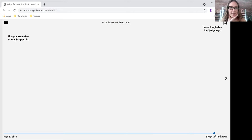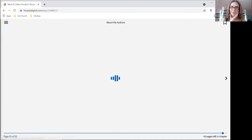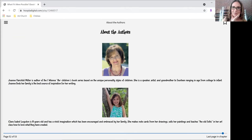Use your imagination in everything you do. In your imagination, you can make it all come true. That is the end of our stories.